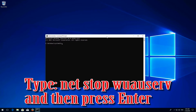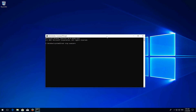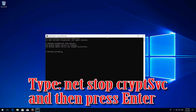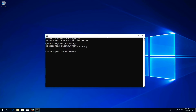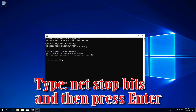Type 'net stop wuauserv' and press Enter. Type 'net stop cryptsvc' and press Enter. Type 'net stop msiserver' and press Enter.